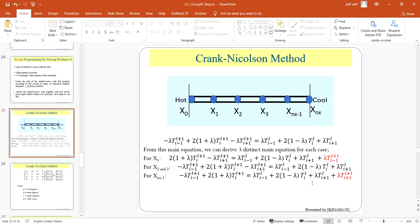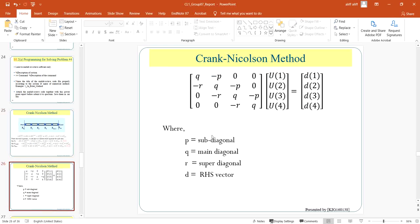So for the right hand side we will denote it as D, and for the left hand side we can predict it using the lambda value and it will form a tridiagonal matrix that consists of side diagonal, main diagonal, and super diagonal value.